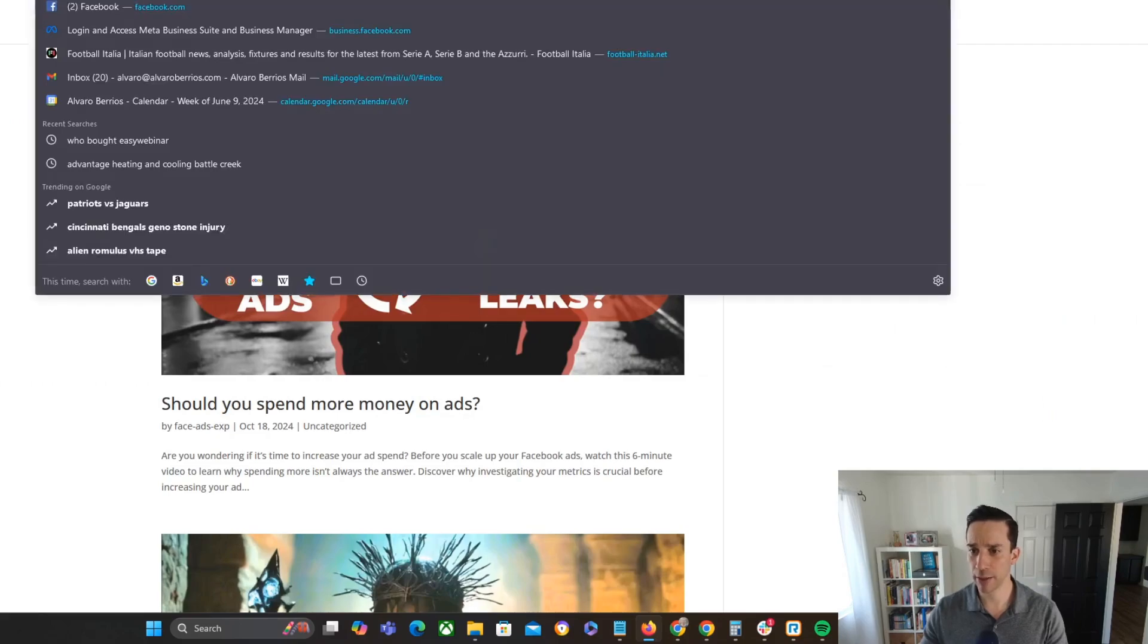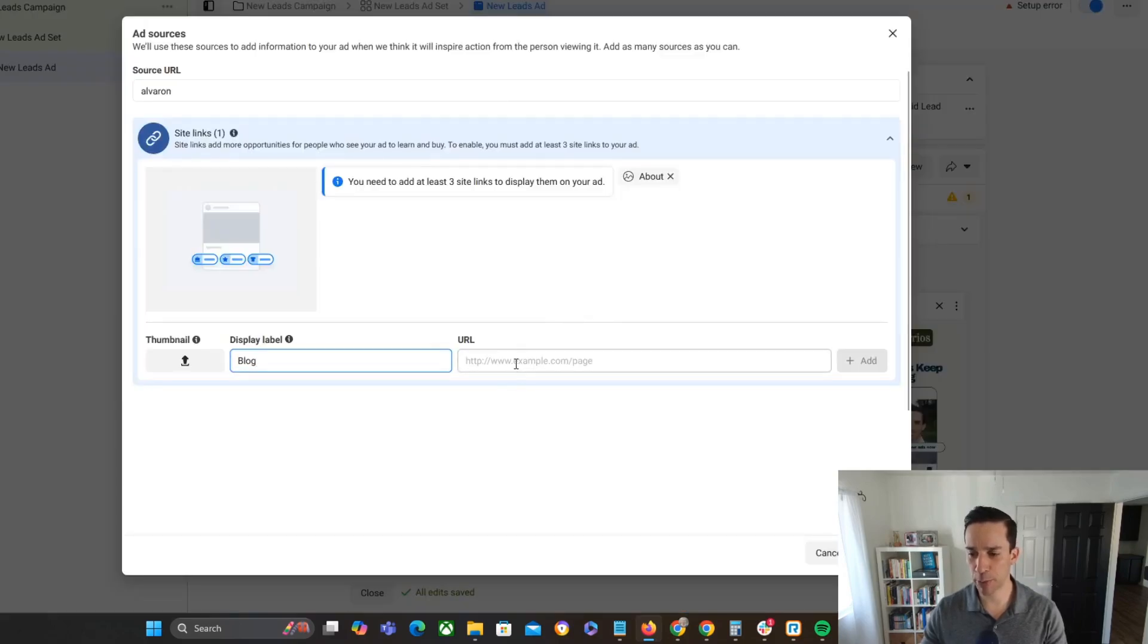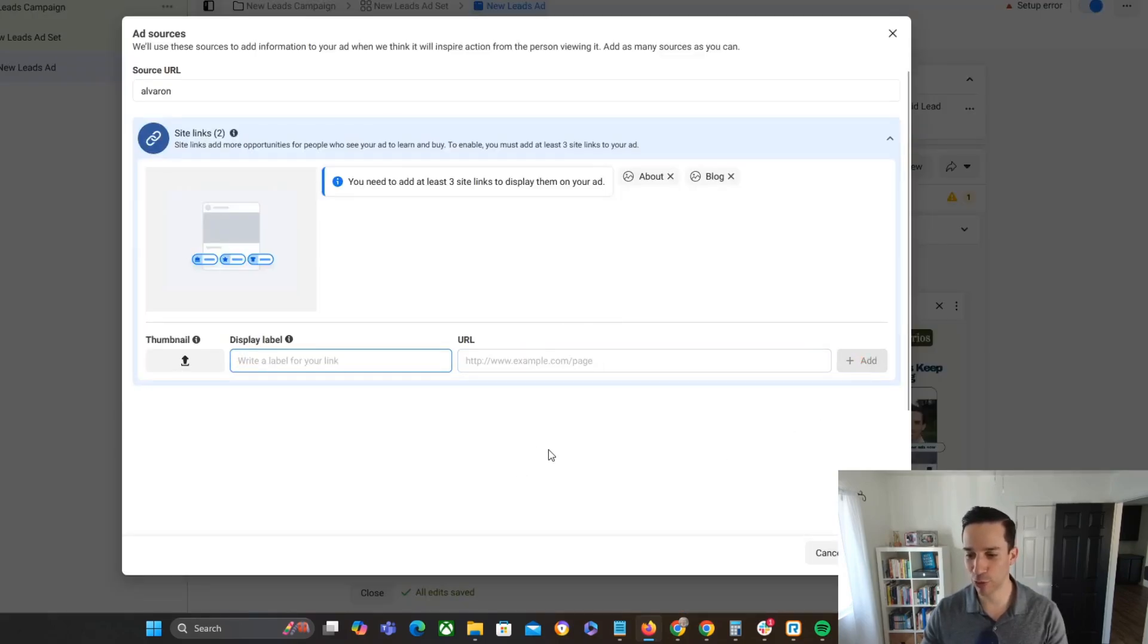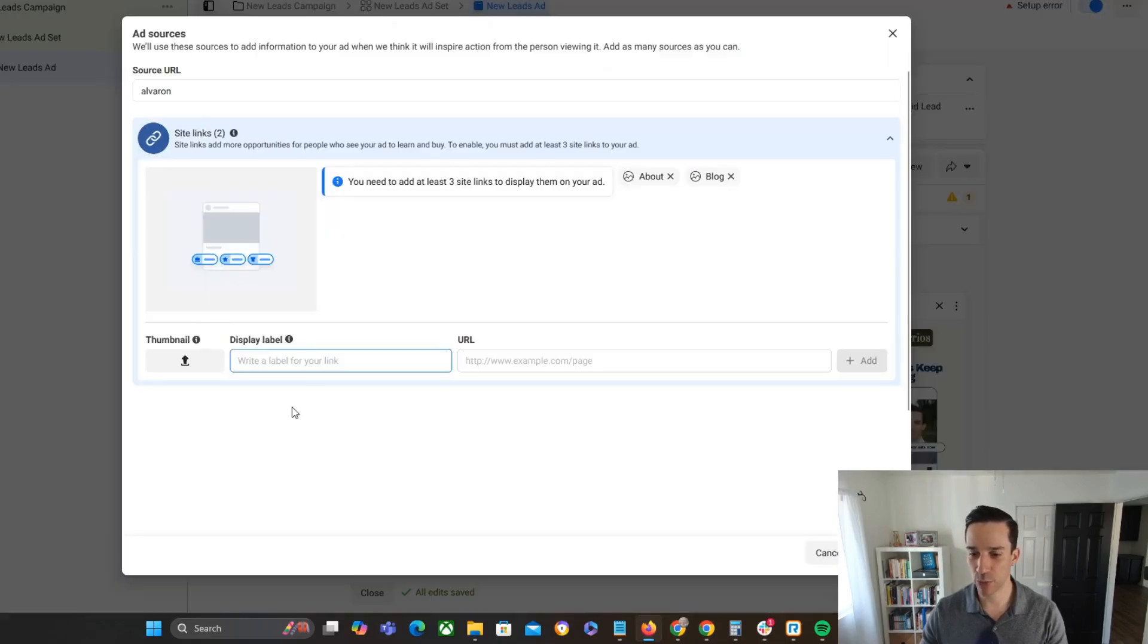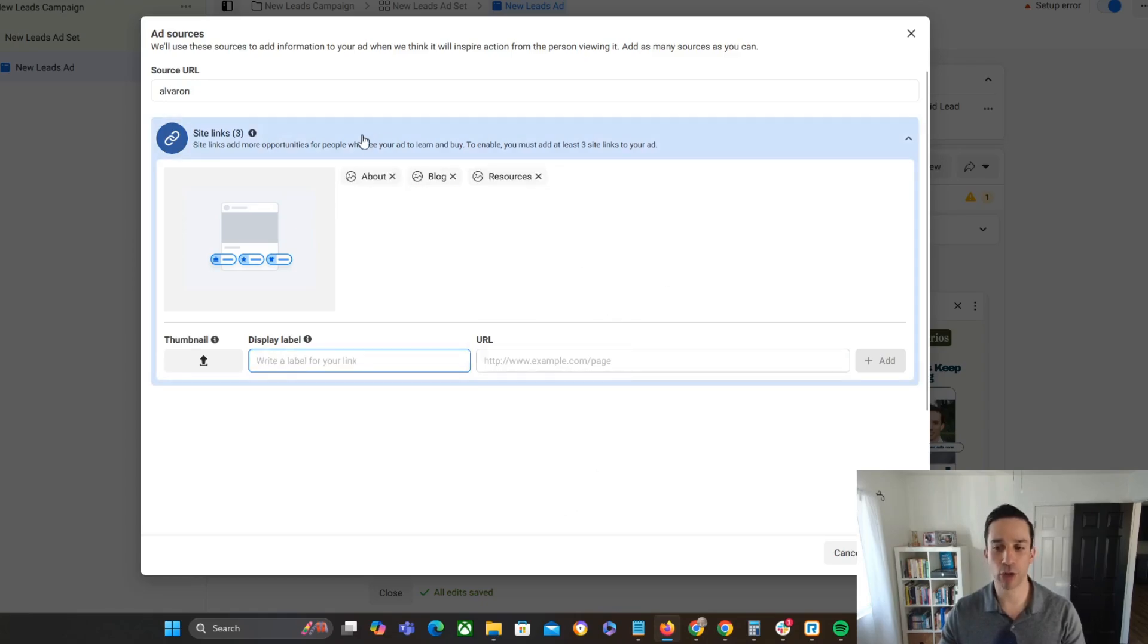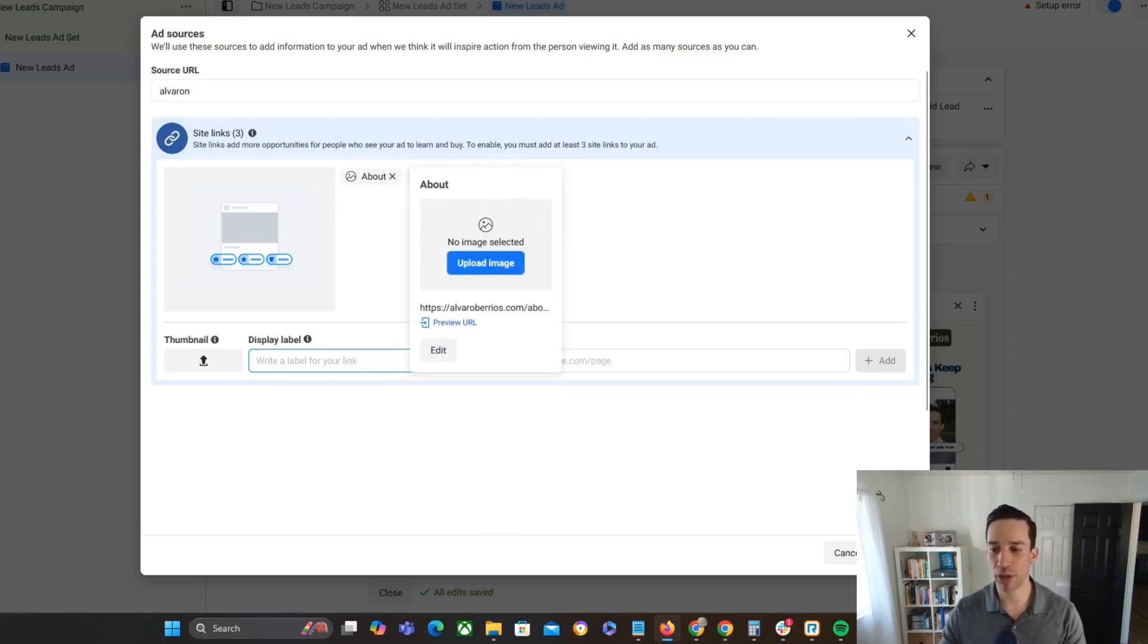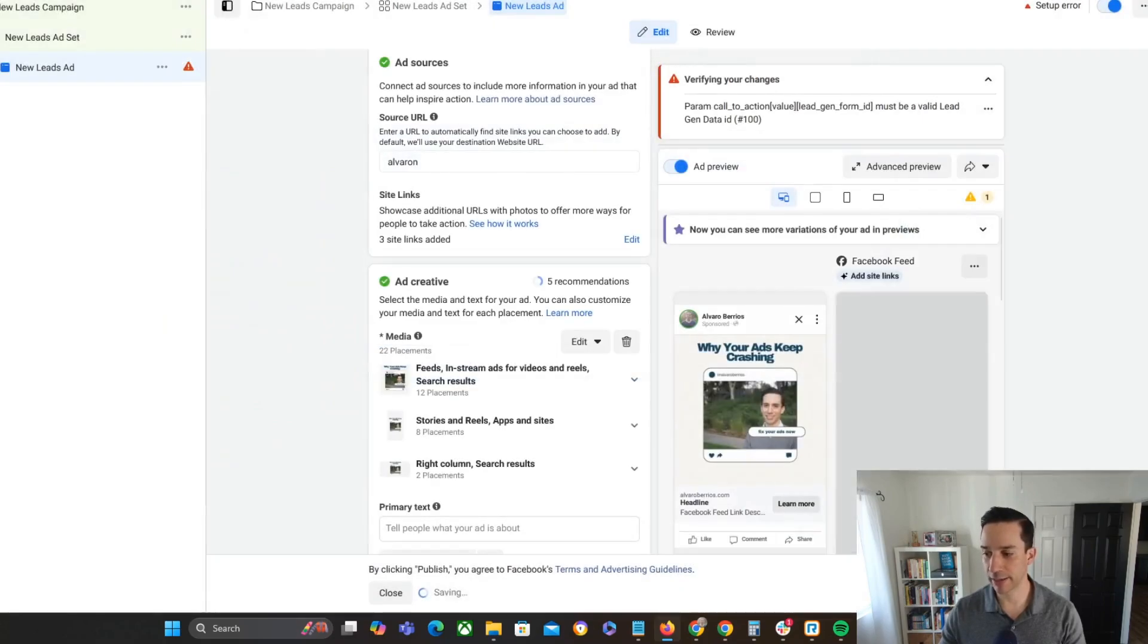This is assuming that I would want to be sending people to all these pages. In this case, I actually wouldn't do this. But again, this is just for purposes of an example and then resources, perfect resources. All right, there we go. So we have my about and then the blog and then the resources page. So I'm going to go ahead and click save.